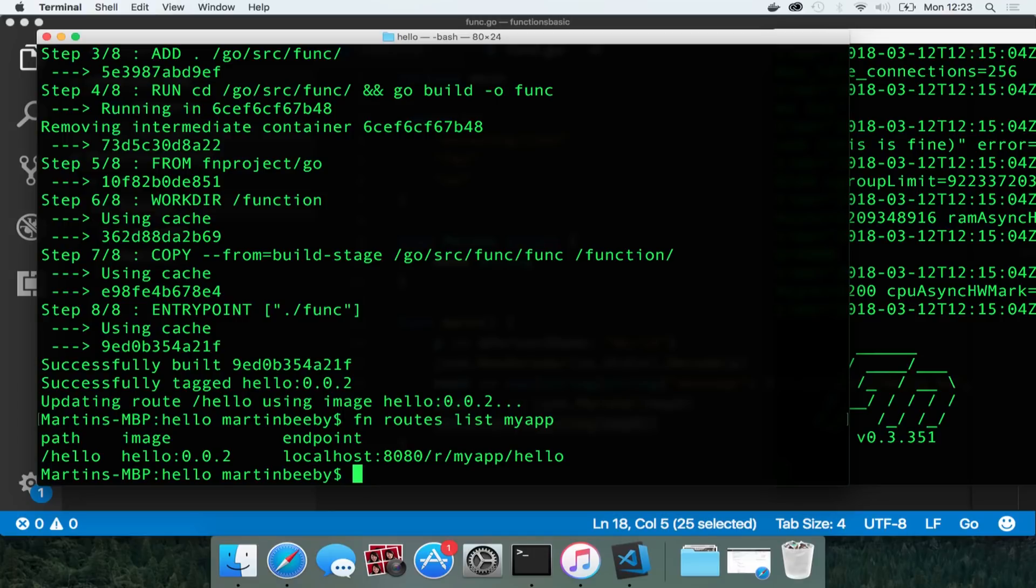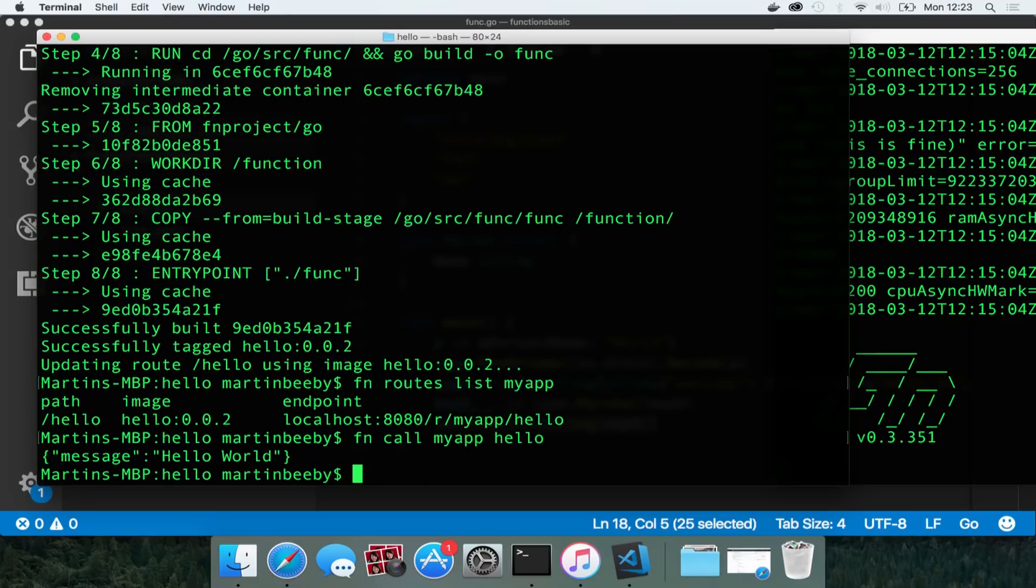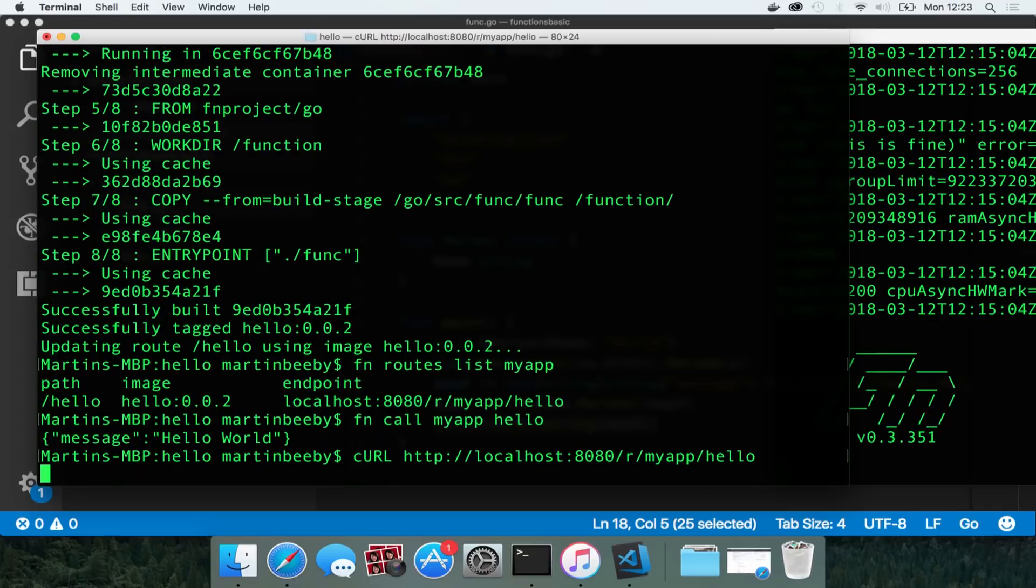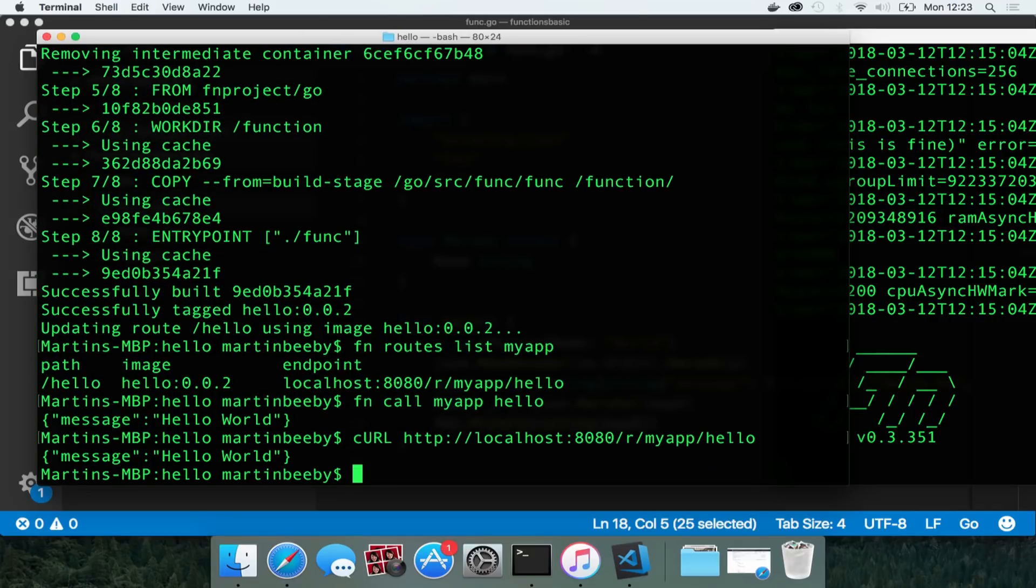So if I go to fn routes list my app I can see a route there. It's got an endpoint. I can call it by saying fn call my app hello and it responds with the json hello world response and I can curl it because it's a http endpoint, localhost 8080 r slash my app slash hello and I get the my world response back from it.